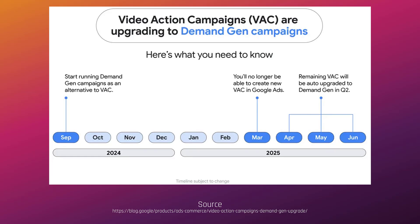We're going to walk through a setup, and by doing it now, that means manually building a demand gen campaign yourself. Google did state that starting this month, the copy-paste feature will be eligible for video action campaigns — a tool within Google Ads where you can check the box next to the campaign, go to Edit, click Copy, and then in the More section, you can paste the campaign. In the paste feature, Google says there will be an option to paste the video action campaign to a demand gen format.